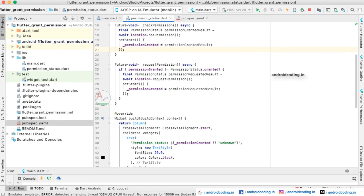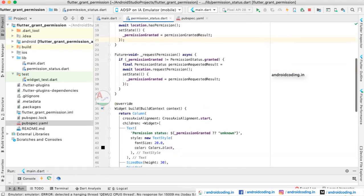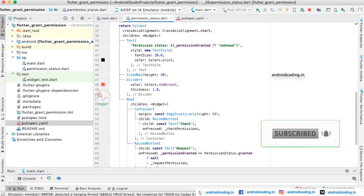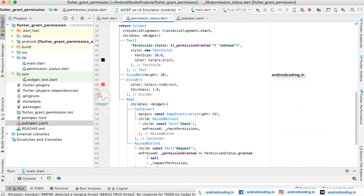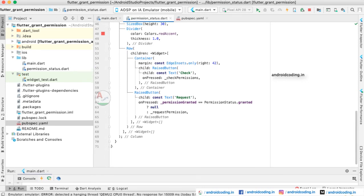We act according to the permission result. If the user grants permission, we provide the service based on their request. If not, we cannot proceed because we don't have the location. We have two actions: 'Check Permission' and 'Request Permission'. A text field displays the permission status — whether the user has granted it or not. We also have two sized boxes to maintain spacing between widgets, a red divider with thickness 1.0, and in the row, two buttons.